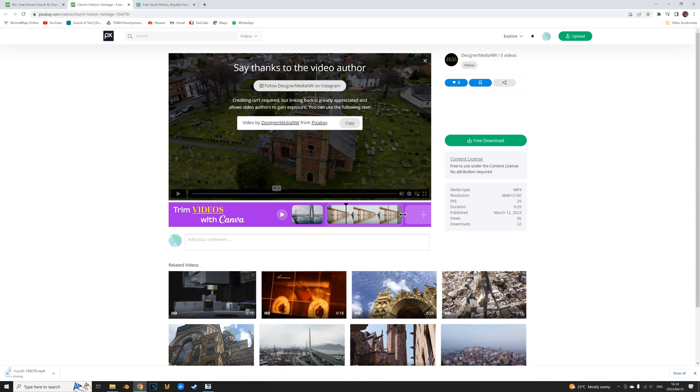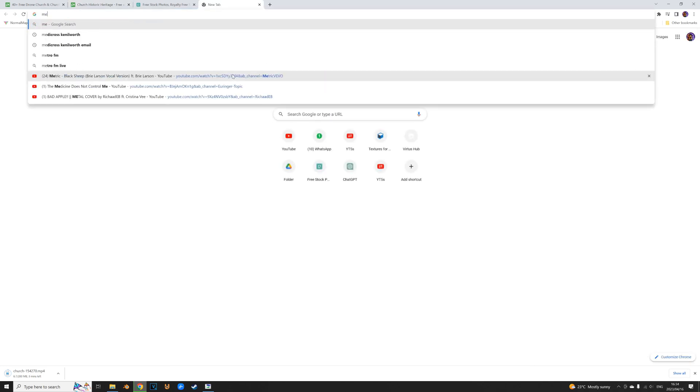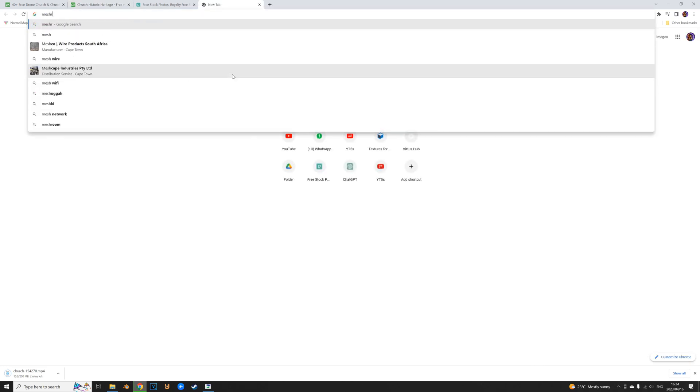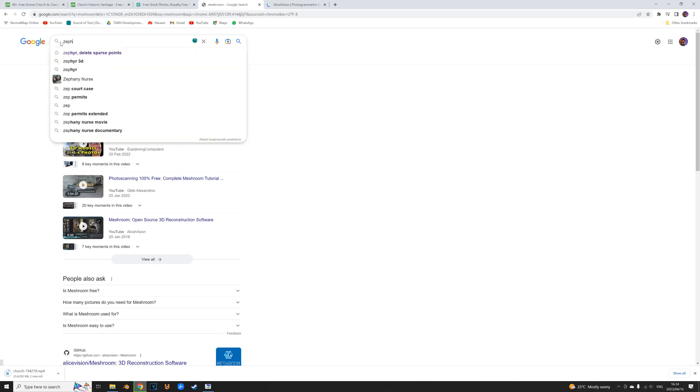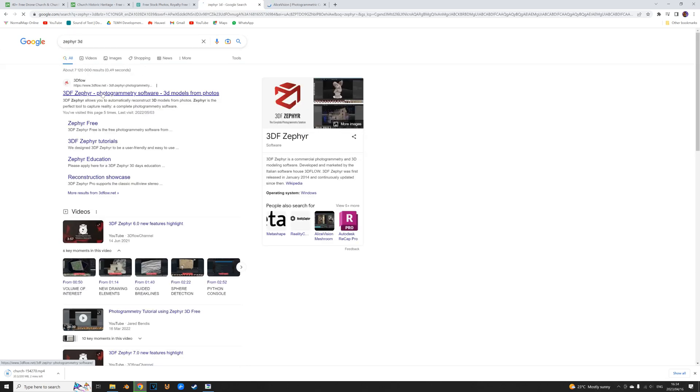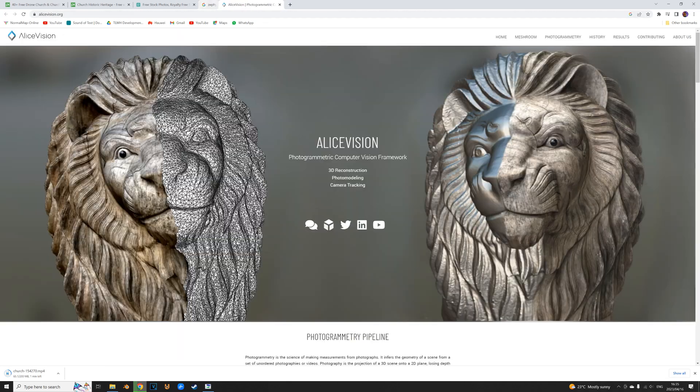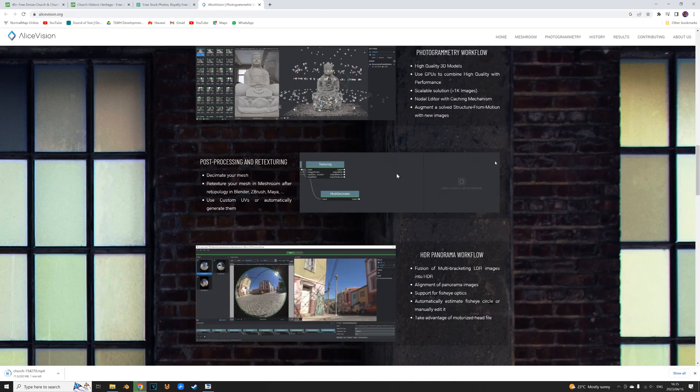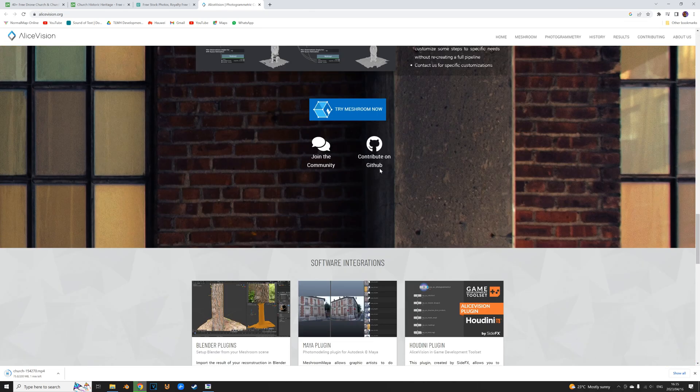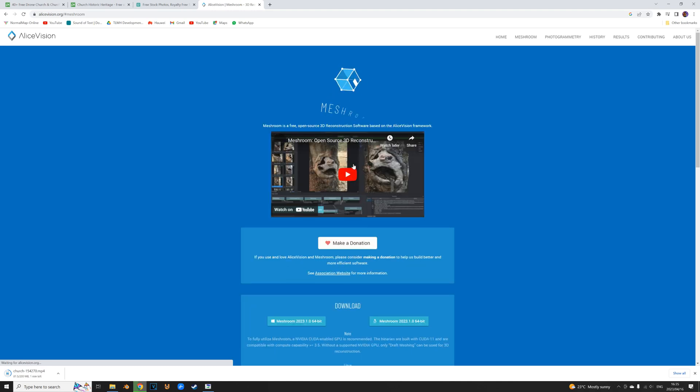Now whilst that is downloading let's go get the photo scanning app. Meshroom is a really great alternative. The other application I like to use is called Zephyr 3D. There is a free option but you can only use 50 images. And then there's a light option which limits you to 500 images, which is actually more than enough for a pretty decent scan. But for this tutorial let's just use the free app. I'm just gonna find the download button. Try Meshroom now. And just gonna wait for that to download.